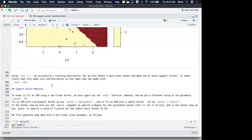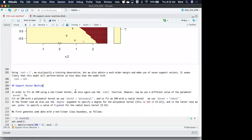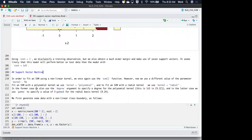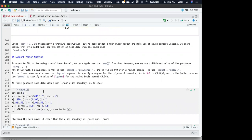If we use cost equals one, we misclassify a training observation, but we also obtain a much wider margin and make use of seven support vectors. It seems likely that this model will perform better on test data than the model with a very large cost.